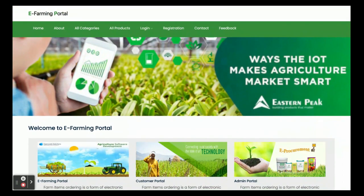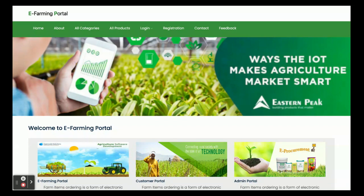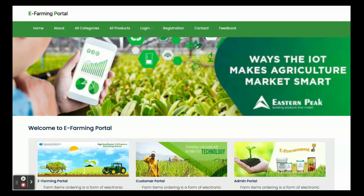Hello friends, welcome again. My name is from the T Farming Portal, and I have developed this project in Java Spring Boot, Angular, and MySQL. For Java Spring Boot I am using version 2.1.6, Angular version 13, and MySQL version 5.6. For the IDE, for developing Spring Boot and microservices, we are using STS. For Angular we are using Visual Studio Code, and for MySQL we are using phpMyAdmin. We are using port 4200 for the Angular application and port 8080 for the microservices.